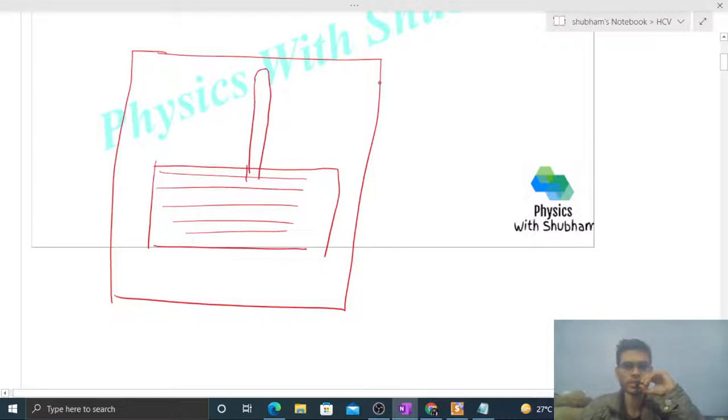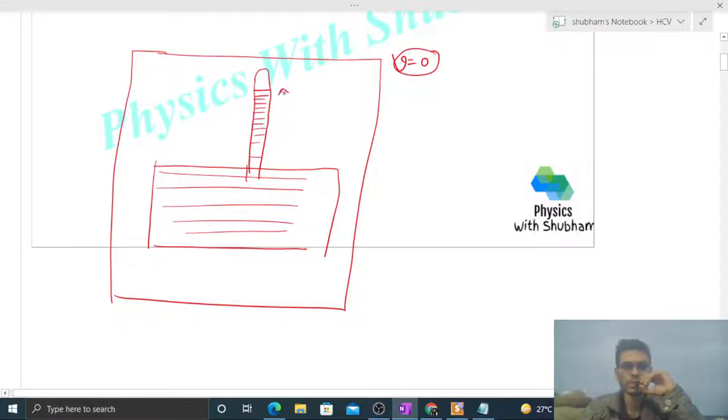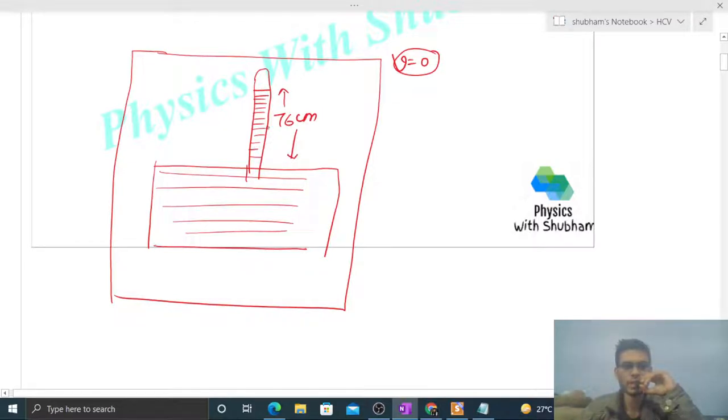Initially, when the elevator is at rest, the reading of this barometer tube is given as 76 centimeter. Now if we talk about why the height of this mercury in the barometer increases...